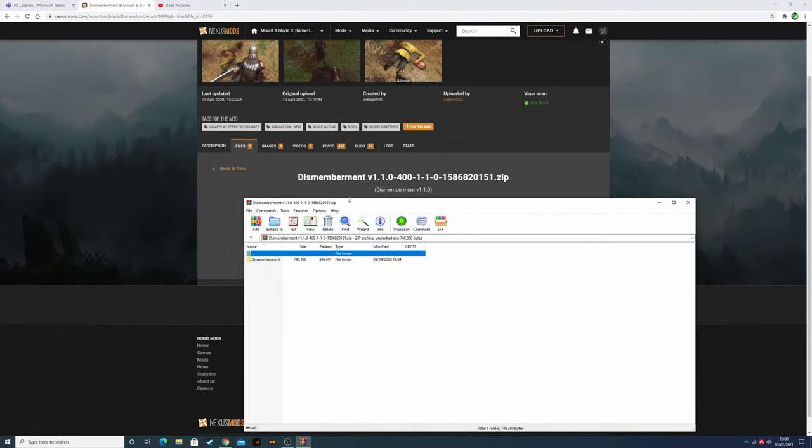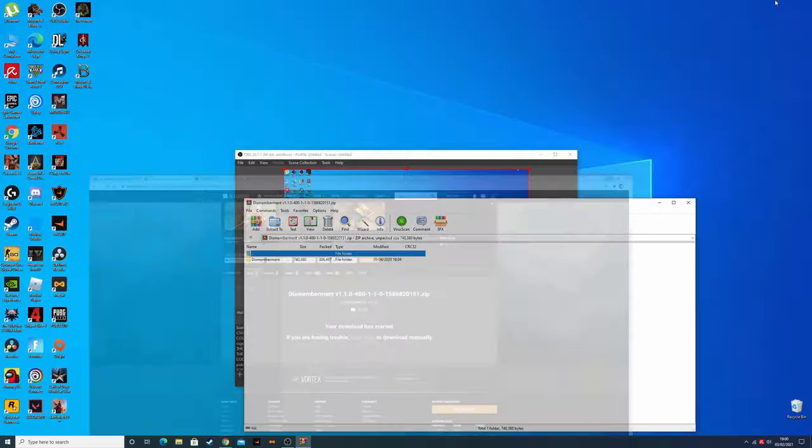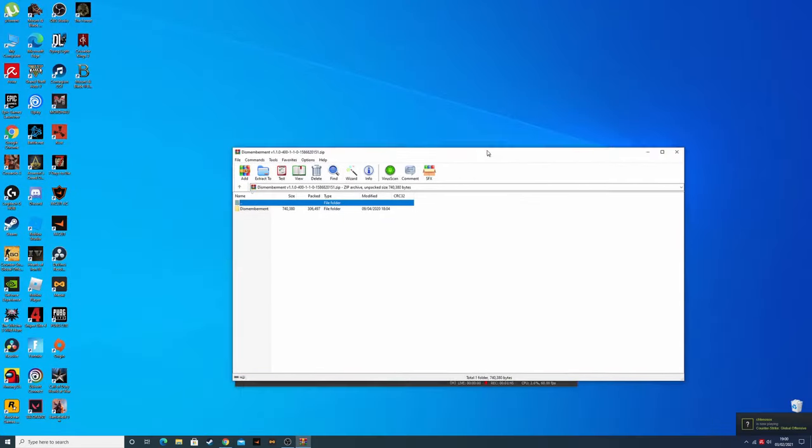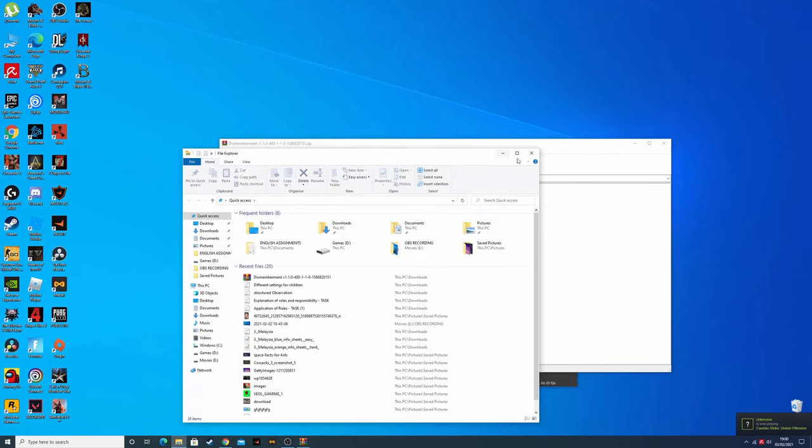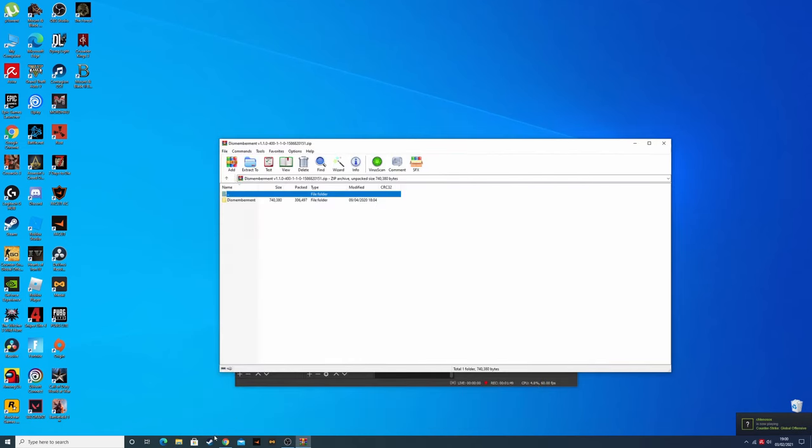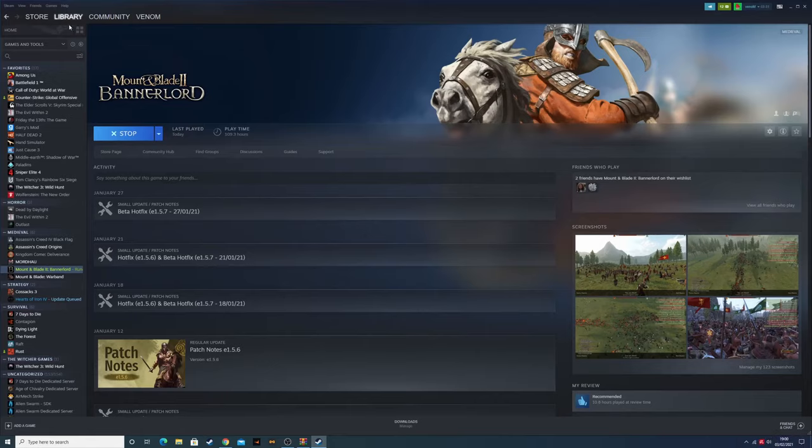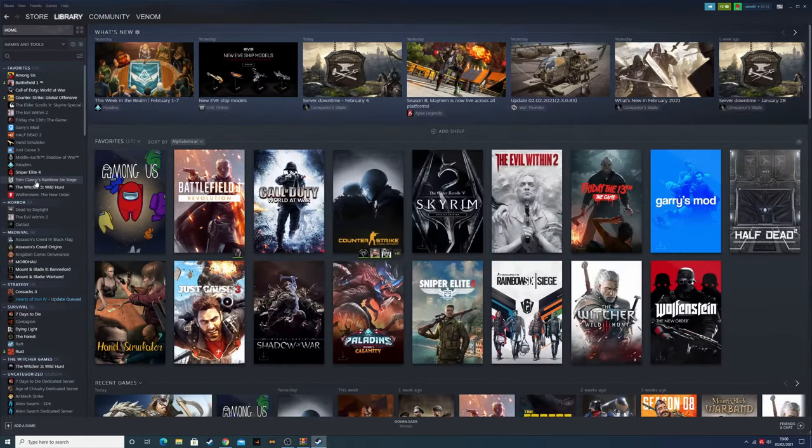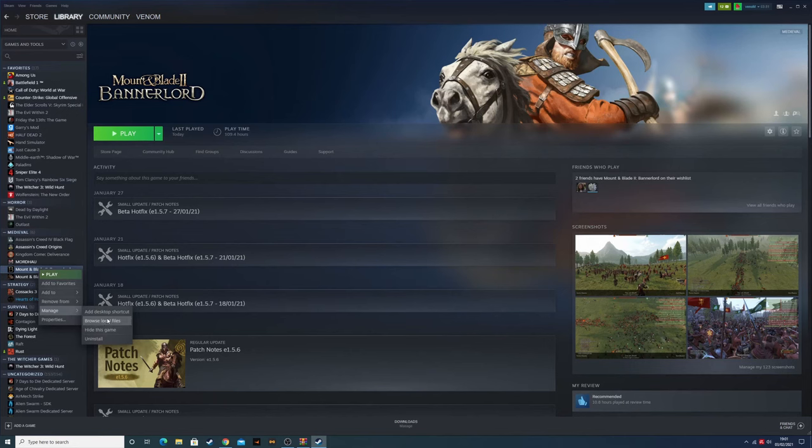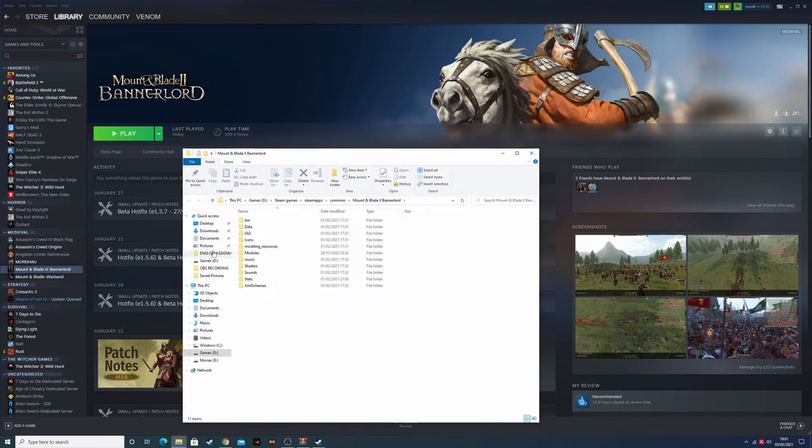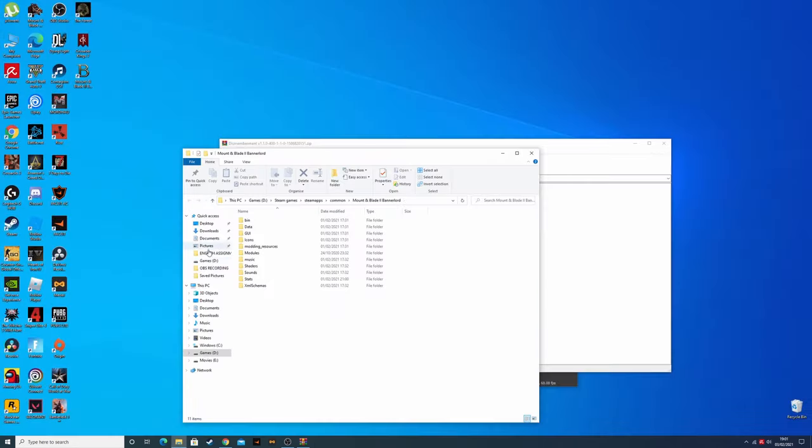So you got it here. You're going to go over and open Steam, your library where your game is. You want to go to manage, browse local files, and here you want to go to modules.